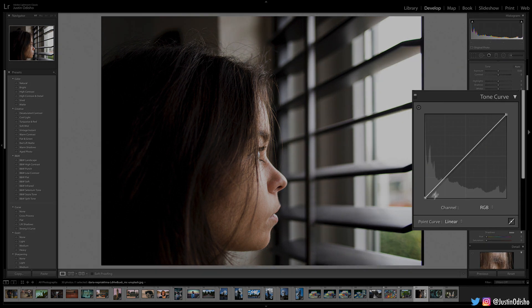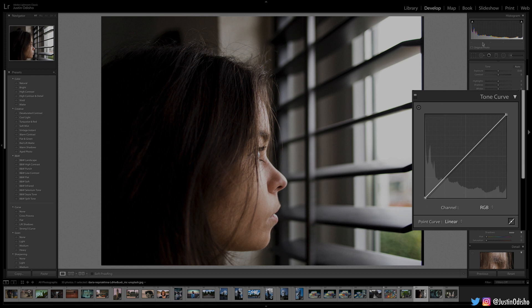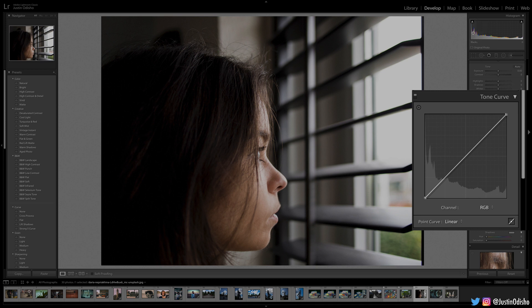In the tone curve, we have ability to adjust the shadows and the highlights of the entire image. You can see on the histogram what proportion of our image is highlights, shadows, midtones. You can see the spike here in highlights because of this pure white area in the blinds, and a relatively heavy amount of shadows here in the left side of the photo.